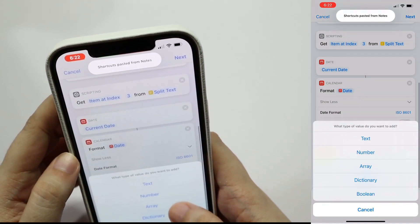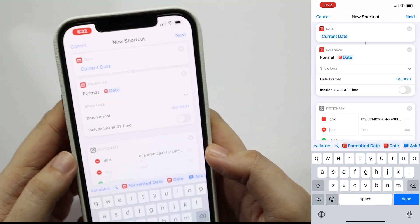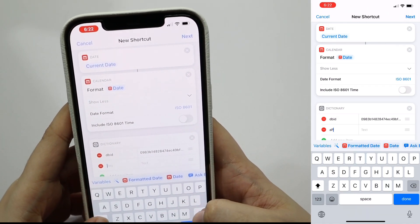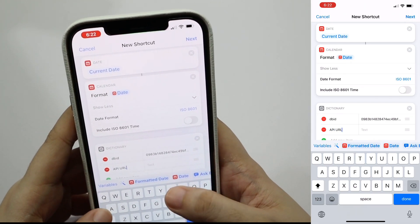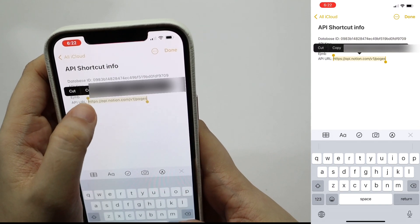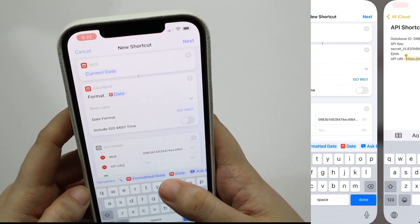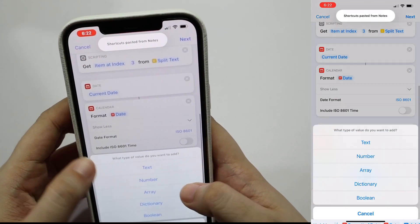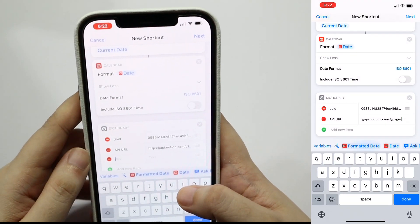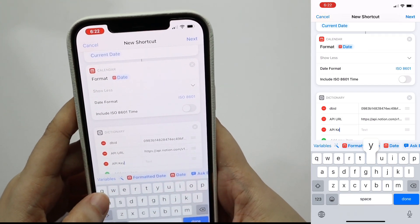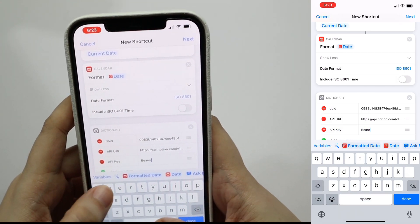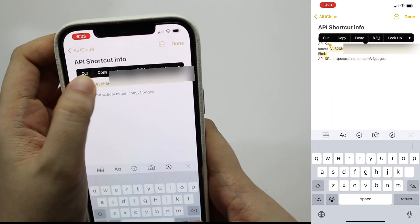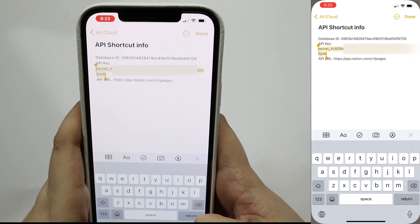Tap the add new item again, and then change the key to api url and paste the api url for adding new pages. Tap on the add new item again, change key to api key, and in the text area type bearer space, then paste the api key that you have in your notes from your integration that you created earlier.